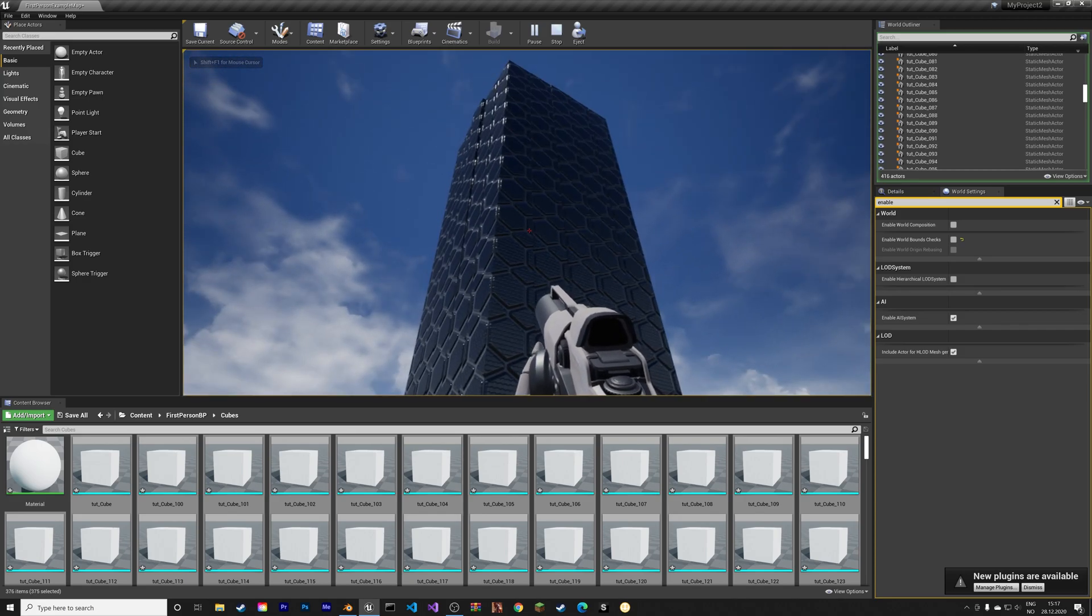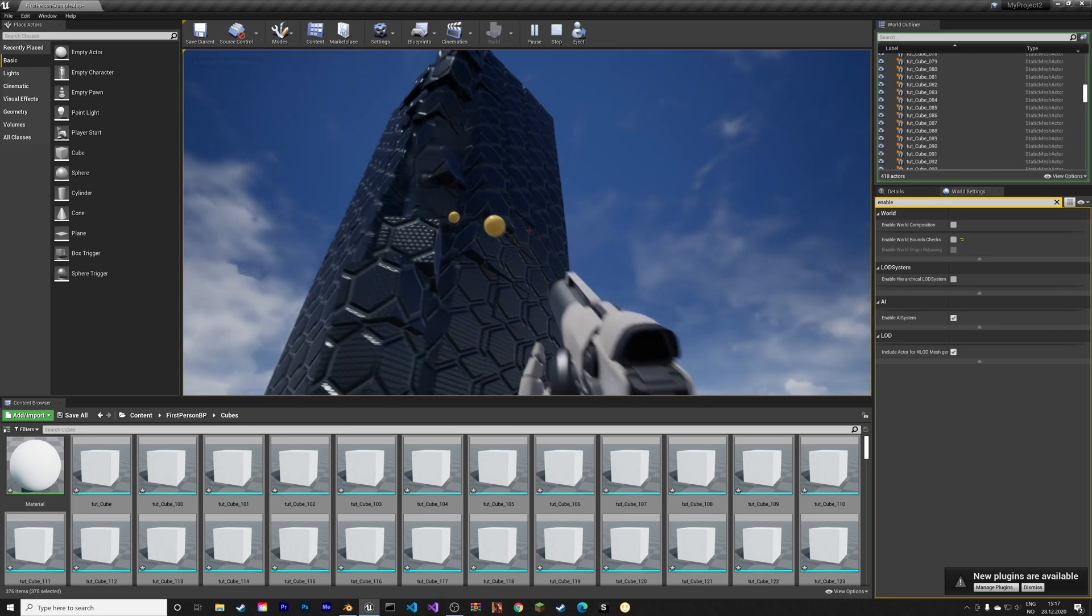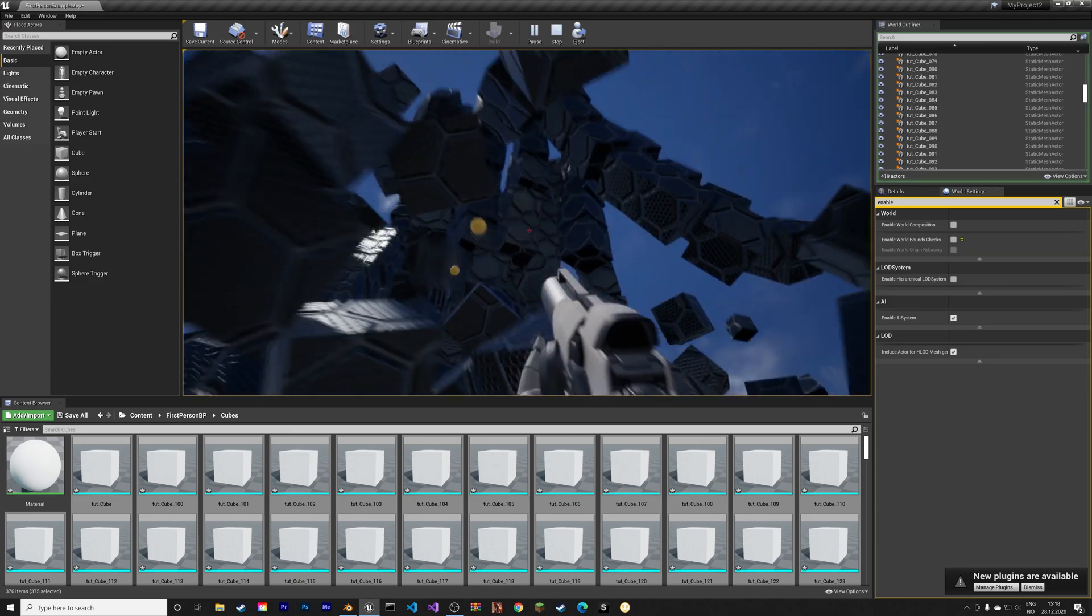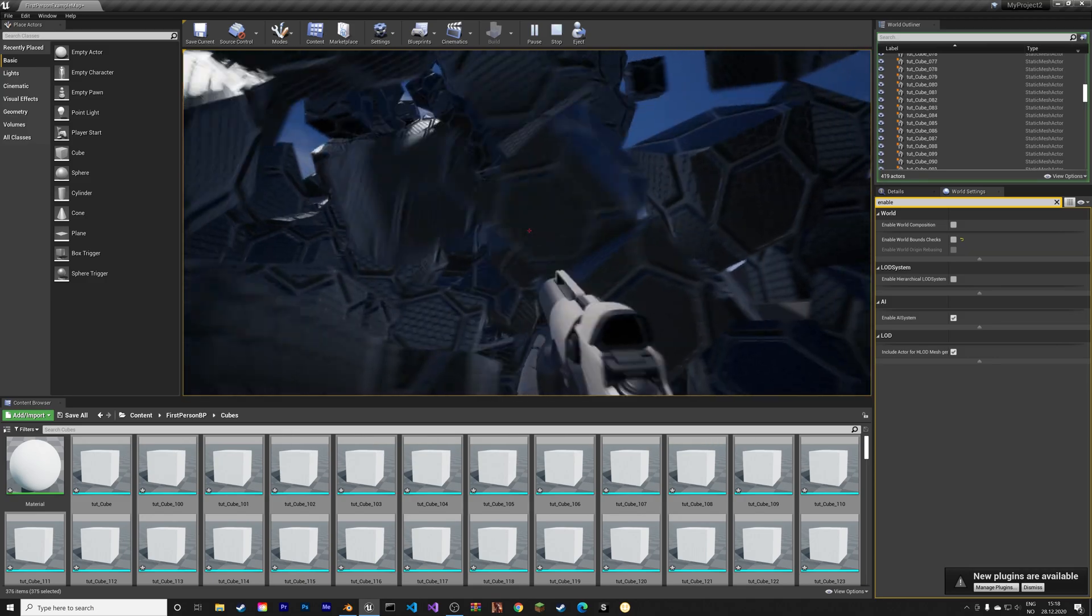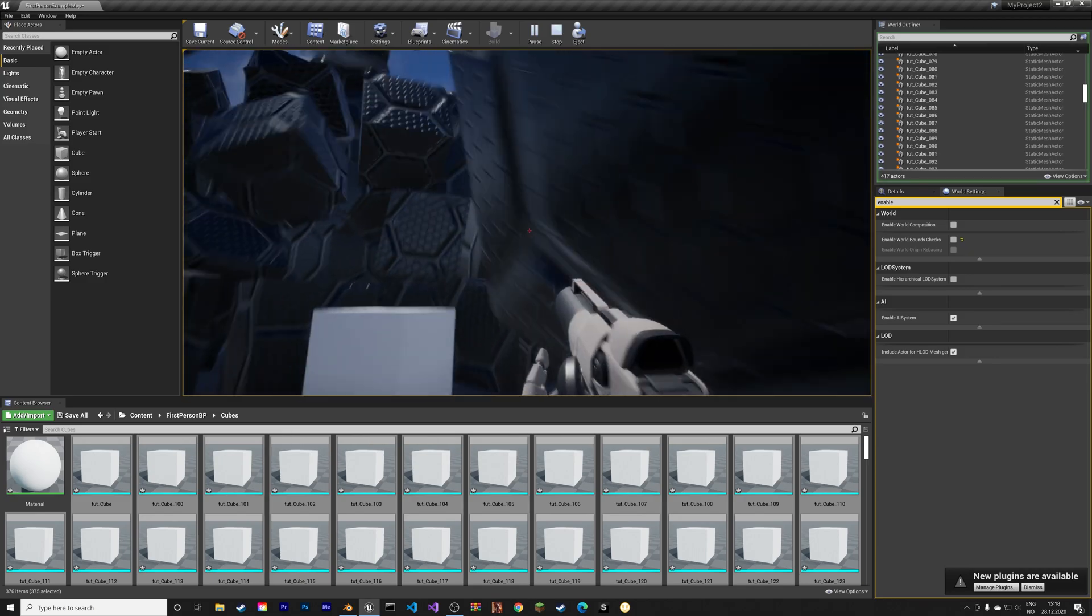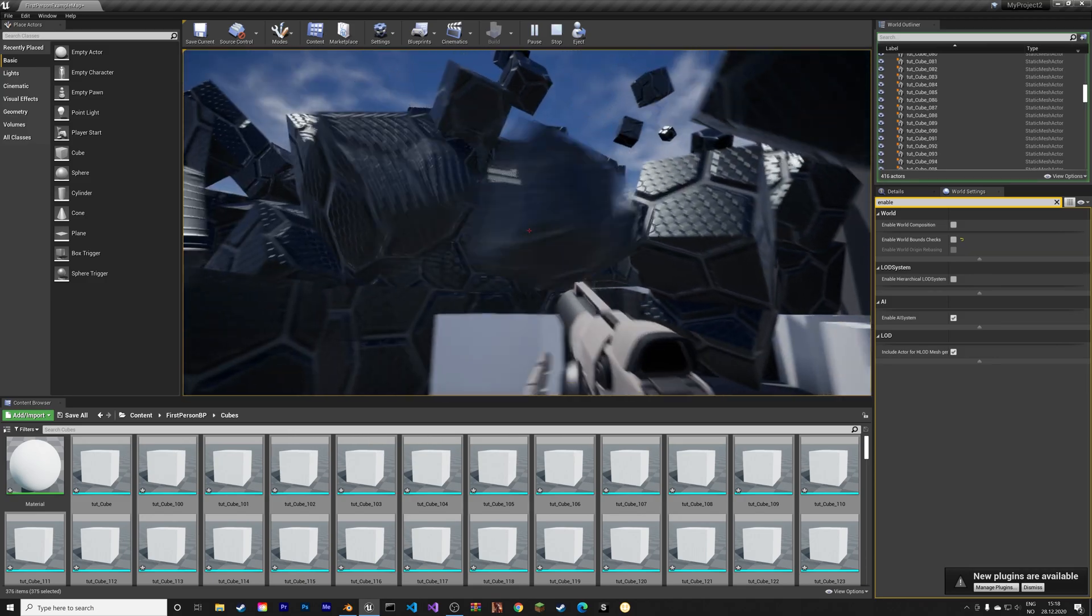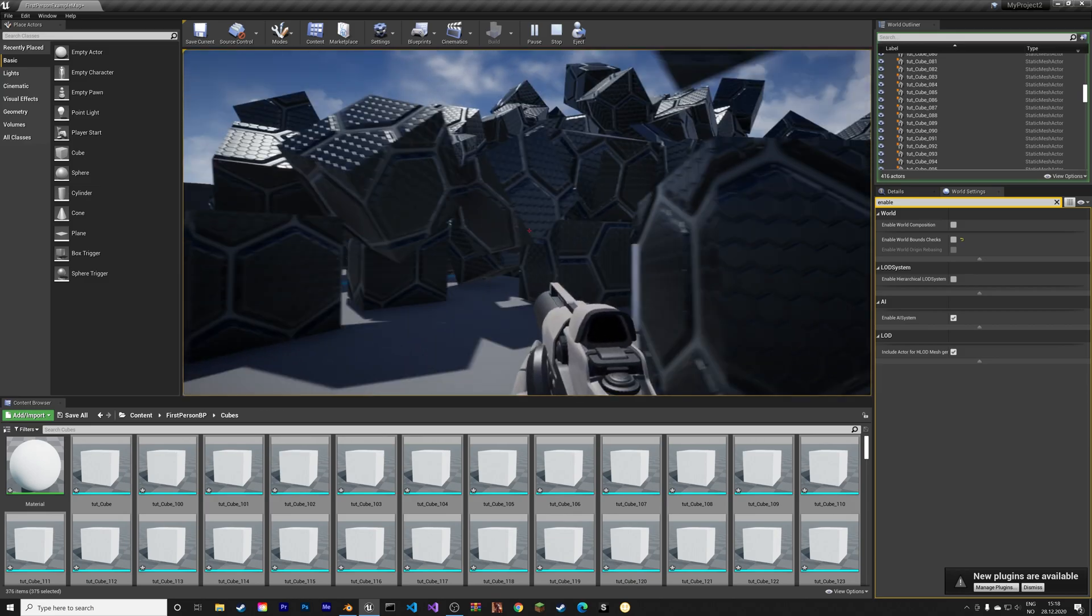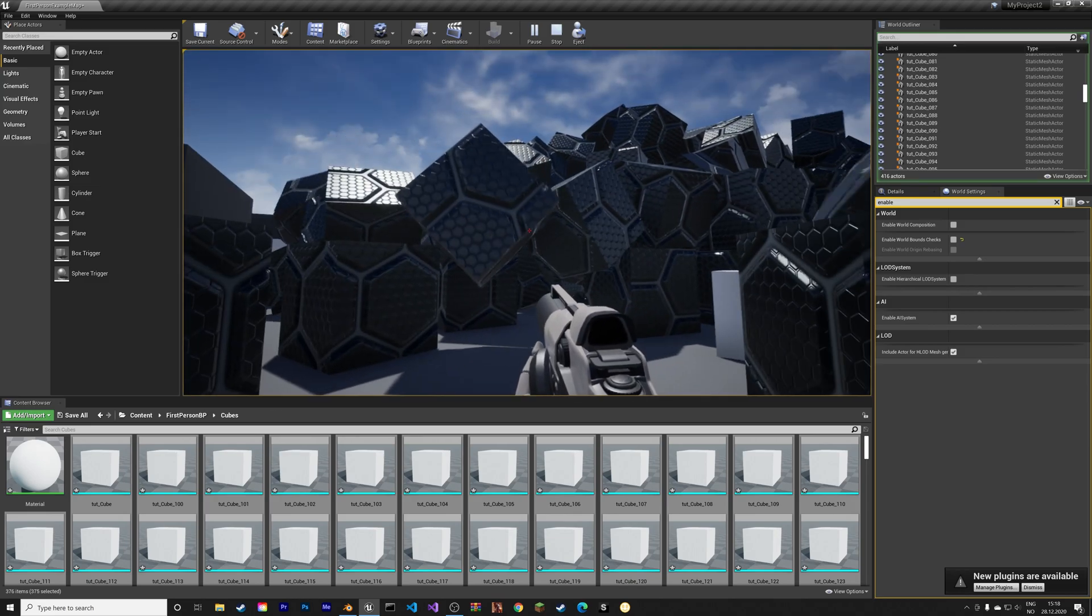And then when we play the game once again, you can see that the cubes no longer disappear. So that's how you make a physics simulation in Unreal Engine. Thank you guys for watching and subscribe.